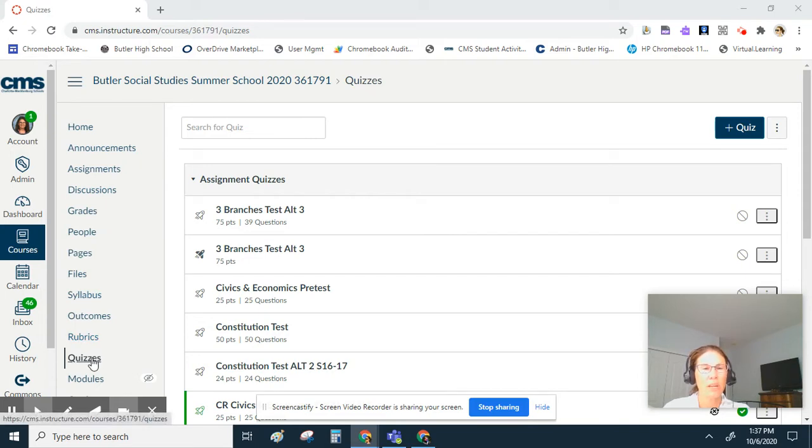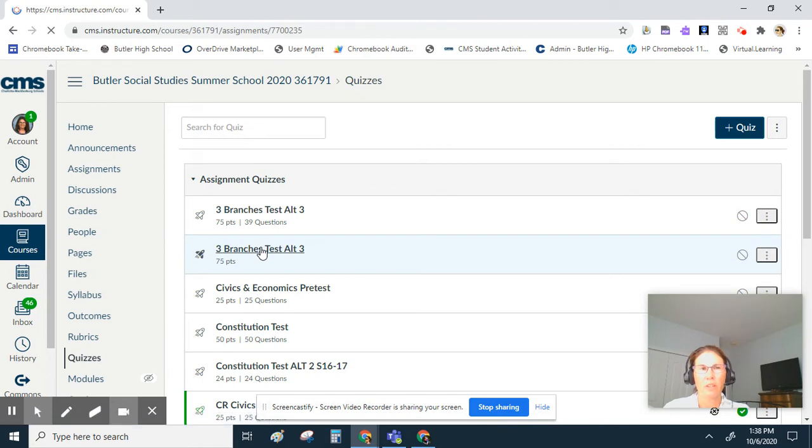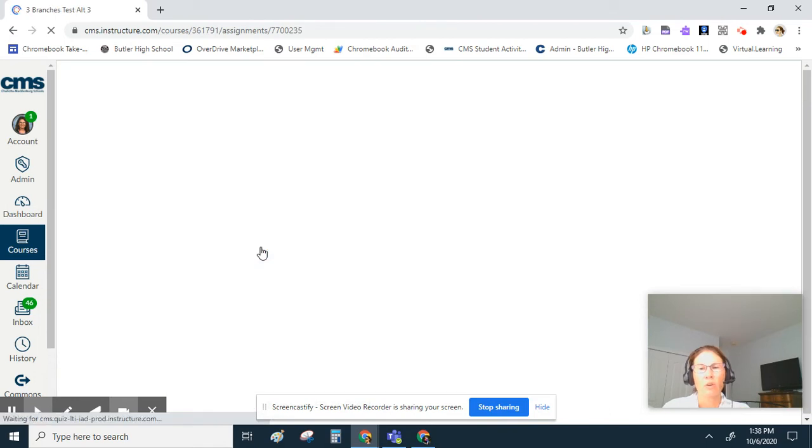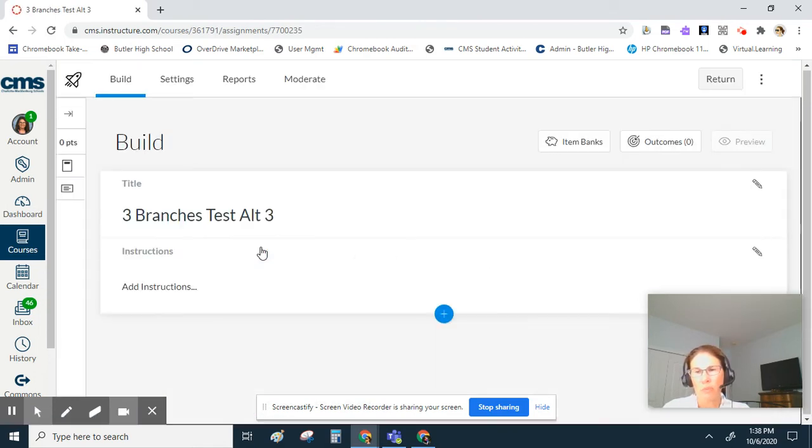Once you're on the quizzes page, select a quiz that is a new quiz. Look for the darker colored rocket ship and open a quiz. It doesn't matter which quiz you open because you're going to go to item banks in the top right.